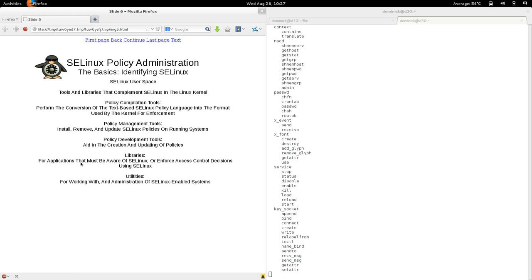The fourth element is libraries. Libraries enable applications that must be aware of SELinux or enforce access control decisions using SELinux. With 'enforce access control decisions using SELinux,' we're basically implying that when an application wants to implement an object manager, the SELinux libraries can be used to do that. If you want to implement an SELinux object manager in your application, have a look at the SELinux libraries — those libraries should provide interfaces for that.